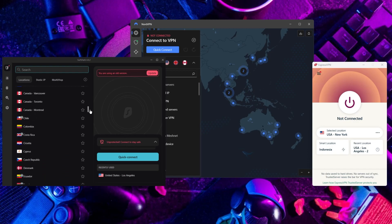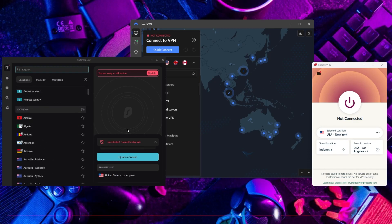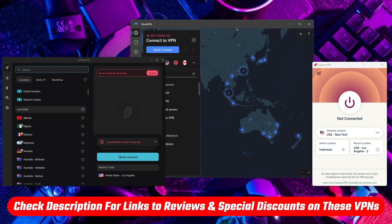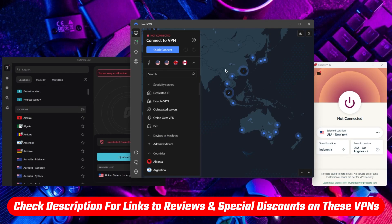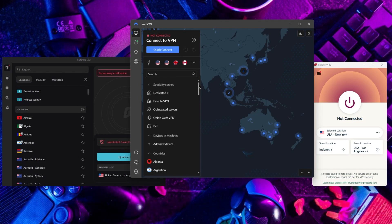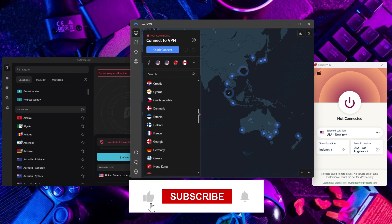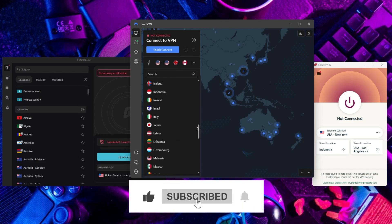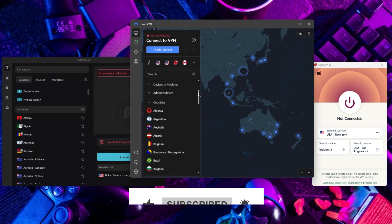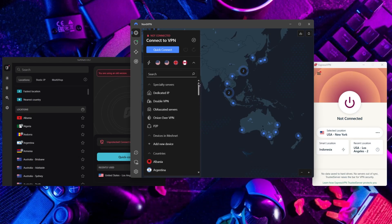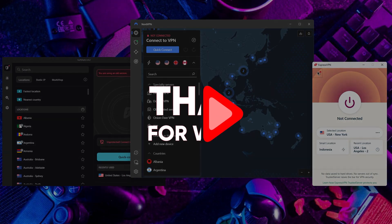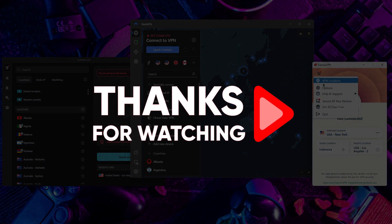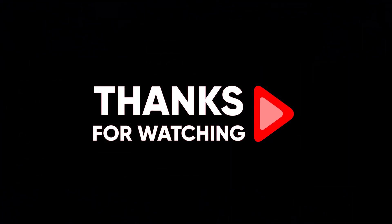So, with that being said, that's going to be it for this video. Again, if you're interested in any of these VPNs, you can find the latest pricing and discounts as well as in-depth reviews in the description down below. And feel free to comment below if you have any questions and like and subscribe if you found this video to be helpful or would like to stay up to date with our future videos. Thank you so much for watching and I'll see you guys in the next one.